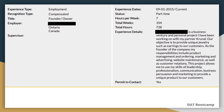Here's the written experience: 'Blank is a business venture and personal project I have been working on with my partner. Our objective is to provide unique jewelry such as earrings to our customers. As founder of the company, my responsibilities include product management and ordering, marketing and advertising, website maintenance, and customer relations. This project allows me to use my skills of leadership, professionalism, communication, business persuasion, and marketing to provide a unique product to our customers.' Notice I outlined the experience, discussed roles and responsibilities, and then mentioned the skills involved — a general guideline you can follow.